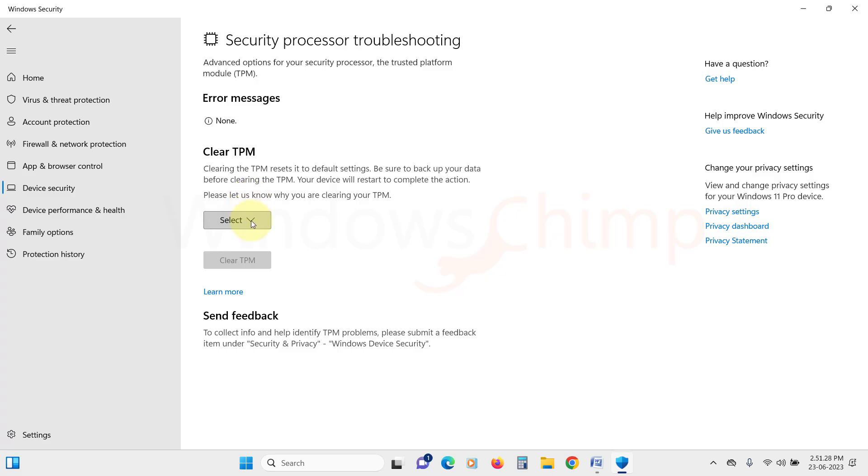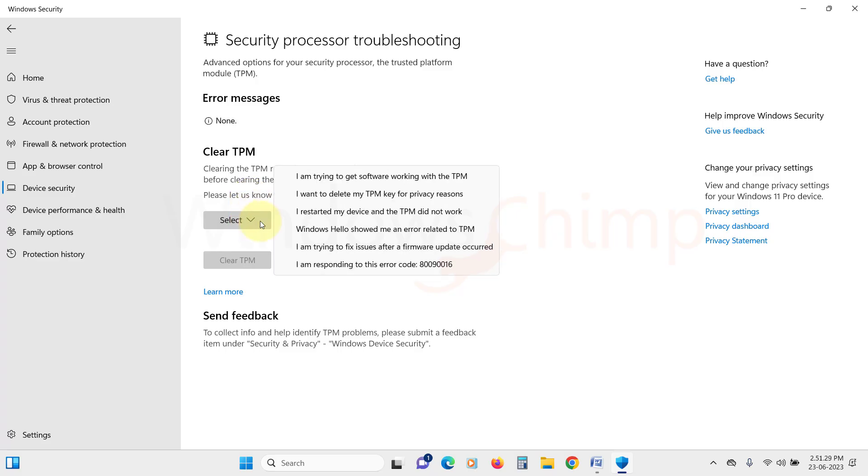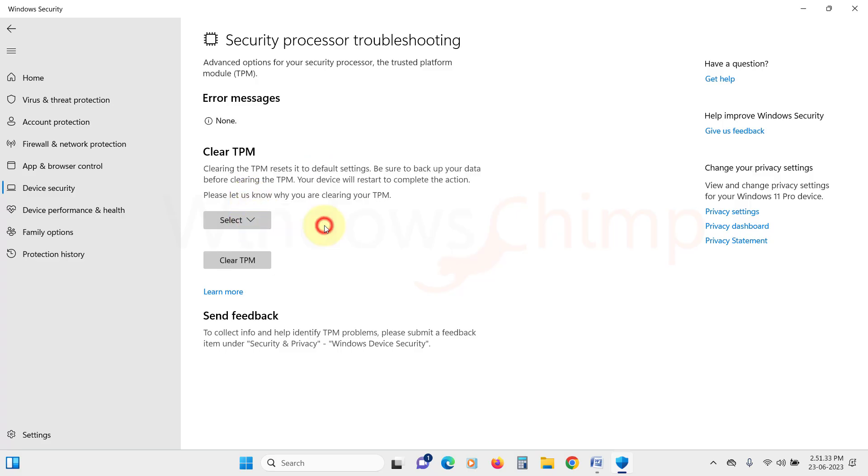Now here before clearing the TPM, you need to select the reason. Click on Select and then select the appropriate reason. Now clear the TPM.